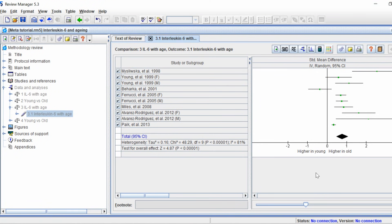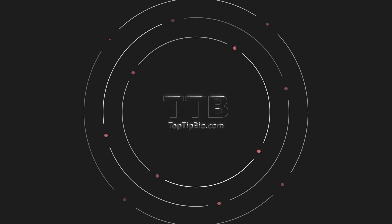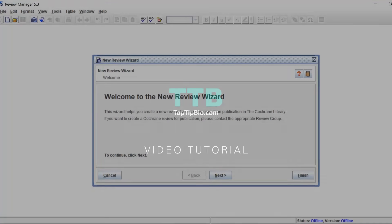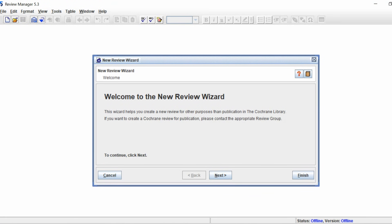In this video I'm going to show you how to set up a new RevMan sheet, how to enter data to undertake a meta-analysis, and how to produce a forest plot. When you first open RevMan the new review wizard will open, and what I usually do is just click the finish button because I don't follow this wizard. I'll show you the way I set up my sheet for meta-analysis.